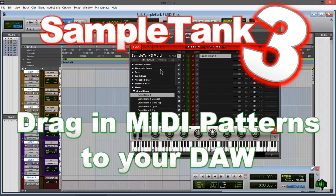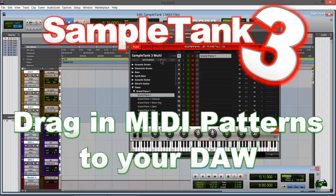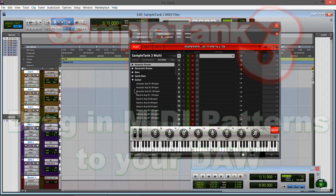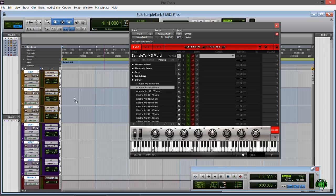In this video, let's look at how we can use the MIDI patterns in Sample Tank 3 right within our DAW, simply by dragging them in. Boom, there we go.